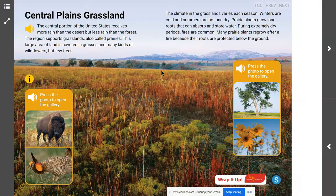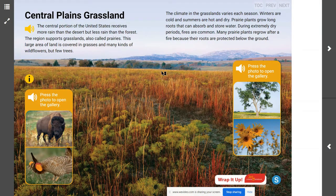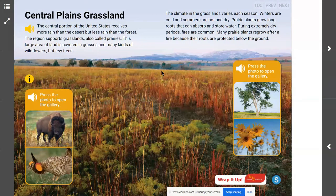As we go forward and explore this lesson today, we are going to focus on finding out how some plants and animals are able to survive with the amount of rain that falls in the grasslands of the central plains.